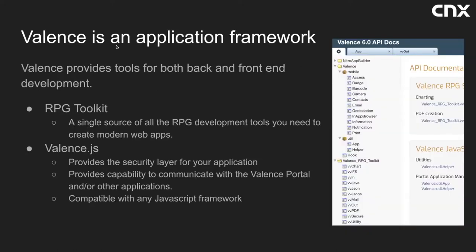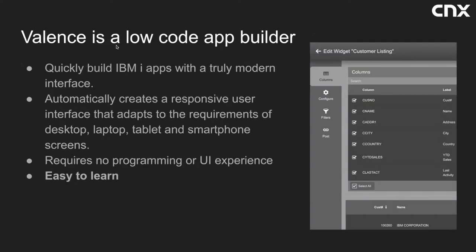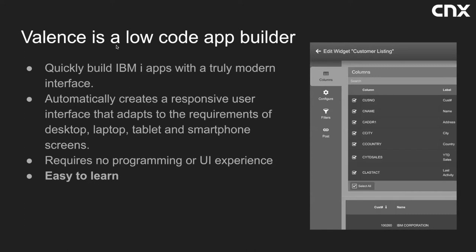So Valence is also an application framework. The Valence RPG toolkit provides everything you need to interact with the browser application. And Valence JS is the front end piece that provides security and integration within the portal and is compatible with any JavaScript framework. And of course, once you complete these apps, you could deploy them to your users through the Valence portal. Valence is also a low code app builder. This will be the primary focus of the presentation today. Nitro App Builder or NAB is an application that creates other applications. It requires no programming skills and is very easy to learn. Applications can be created in a matter of minutes. By the end of this presentation, you will know how to quickly create highly functional, attractive, and user-friendly web applications on your own system.